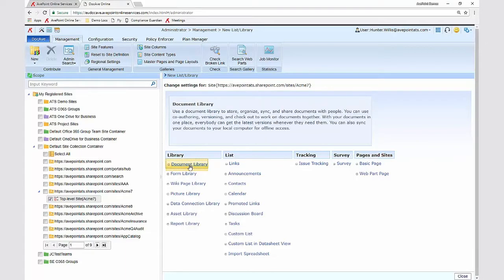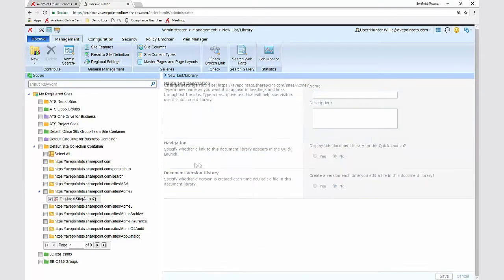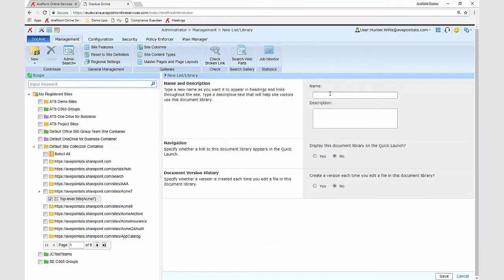I can select the option to provision a new document library or another type of library if I'd like to and then simply enter in the criteria.